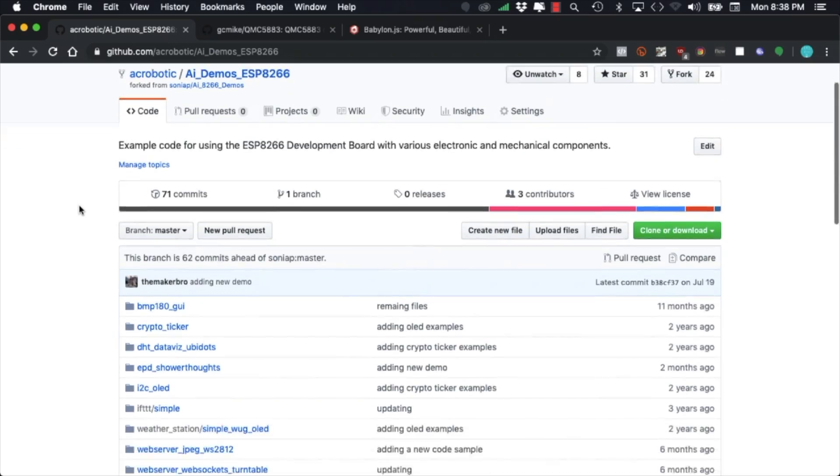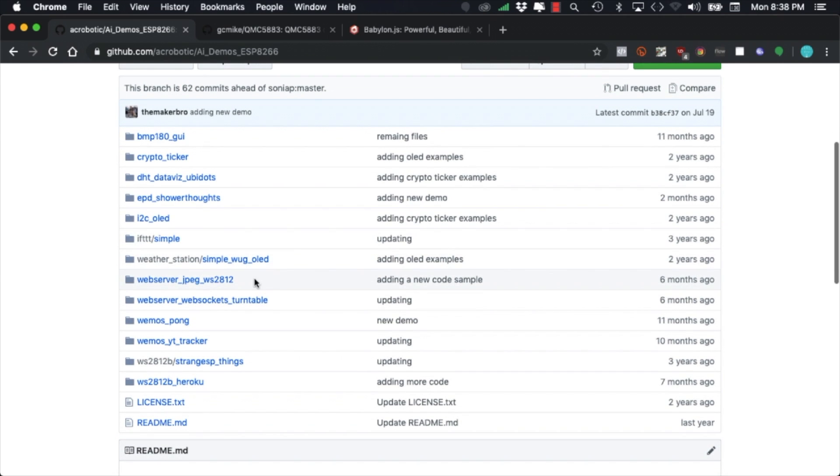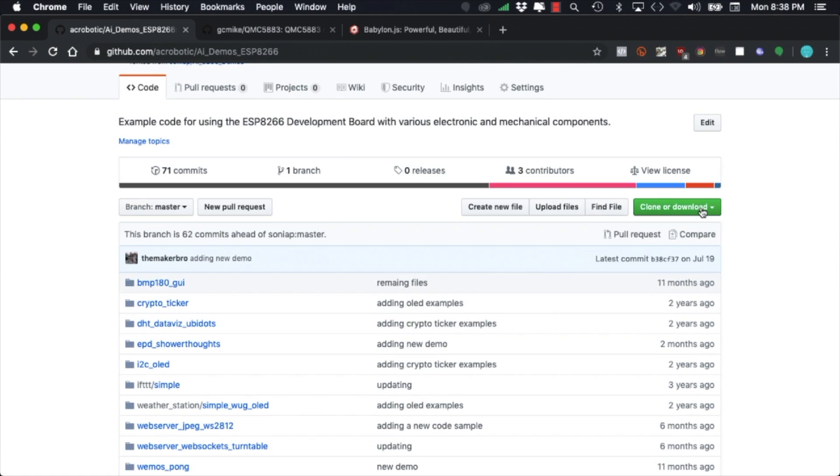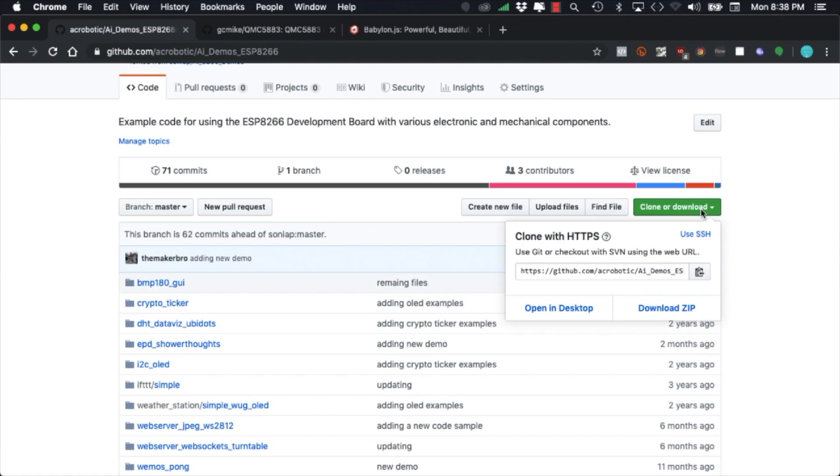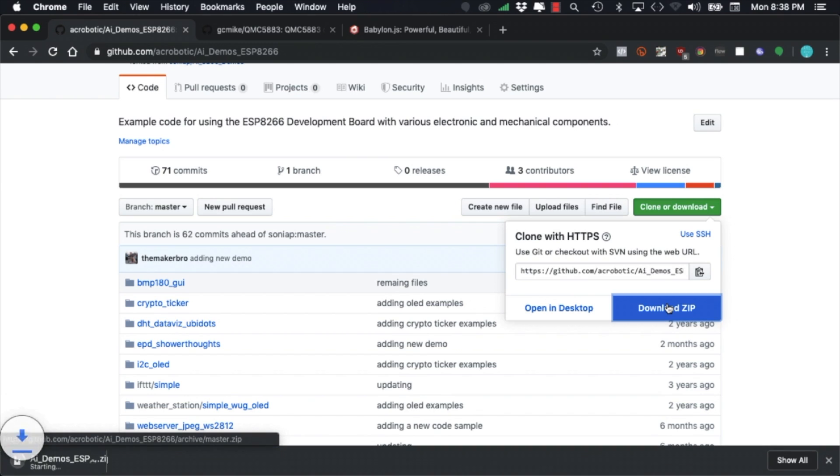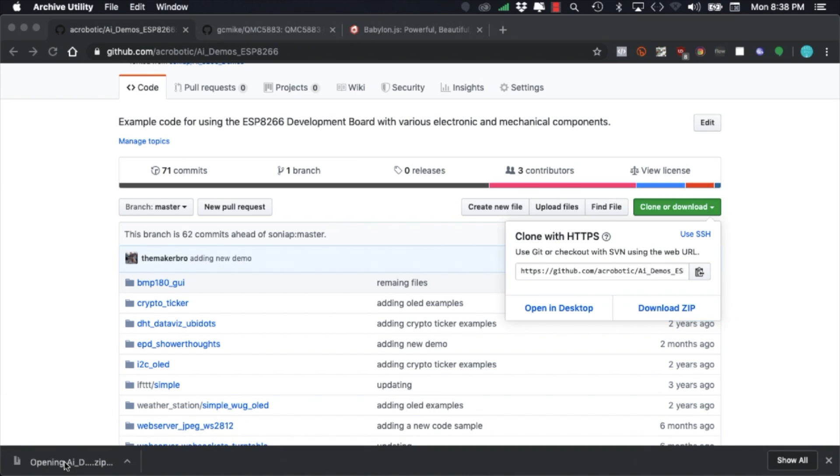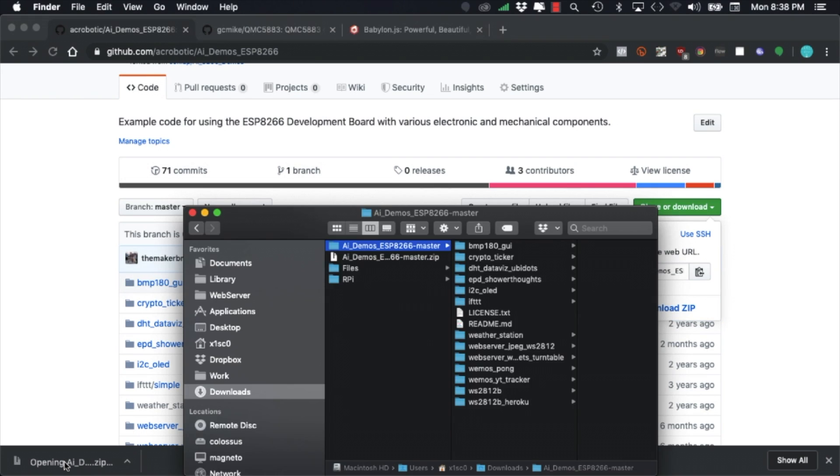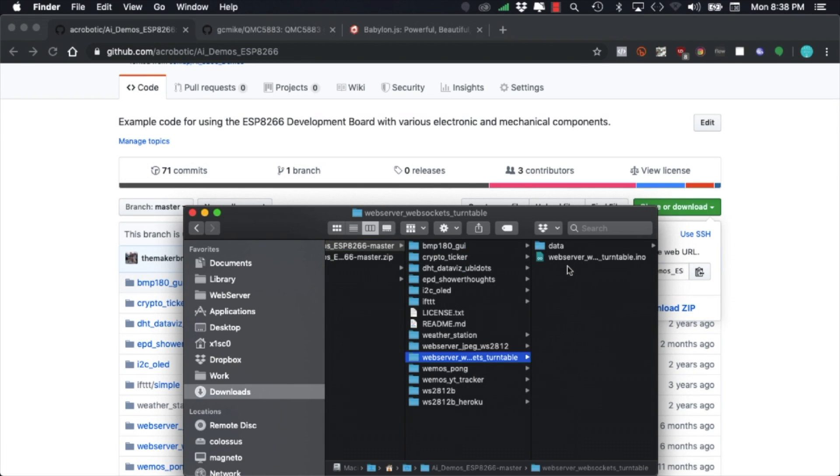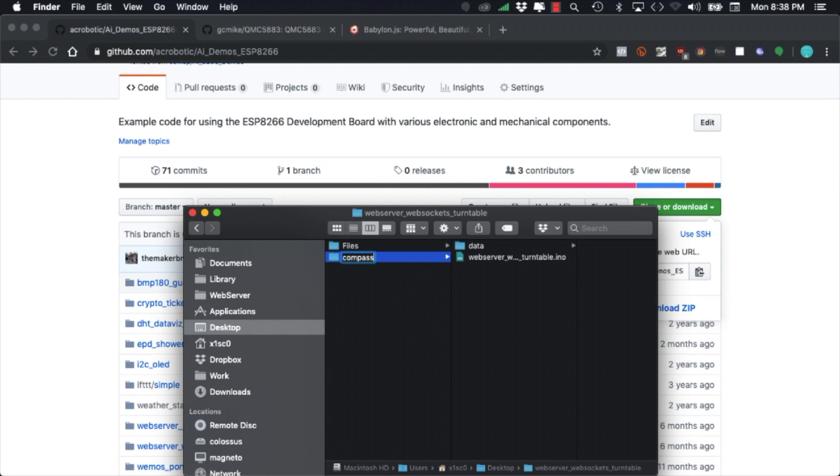With those connections made I'll move on to write the ESP32 software. As a starting point I'm going to reuse the code from our WebSockets Turntable project. I'll leave a link in the description of the video. After downloading the repository I'll search for the project folder and make a copy onto my desktop. I'll rename it to Compass Visualization.